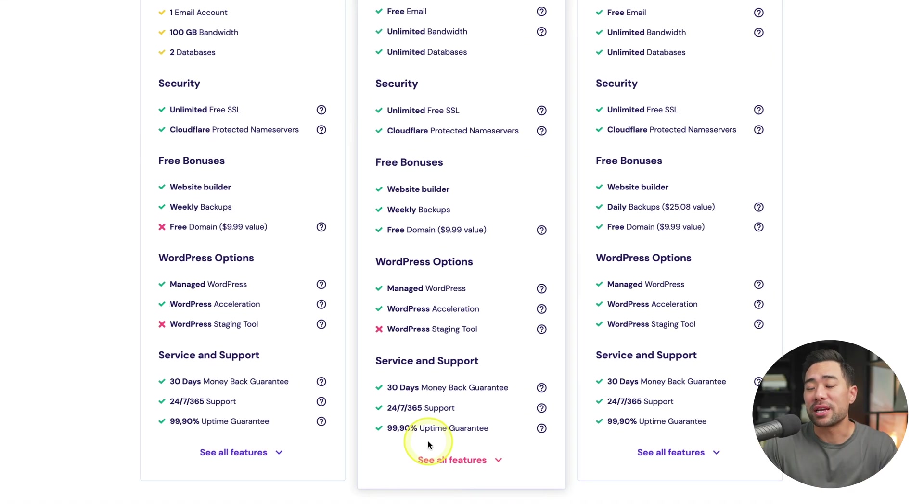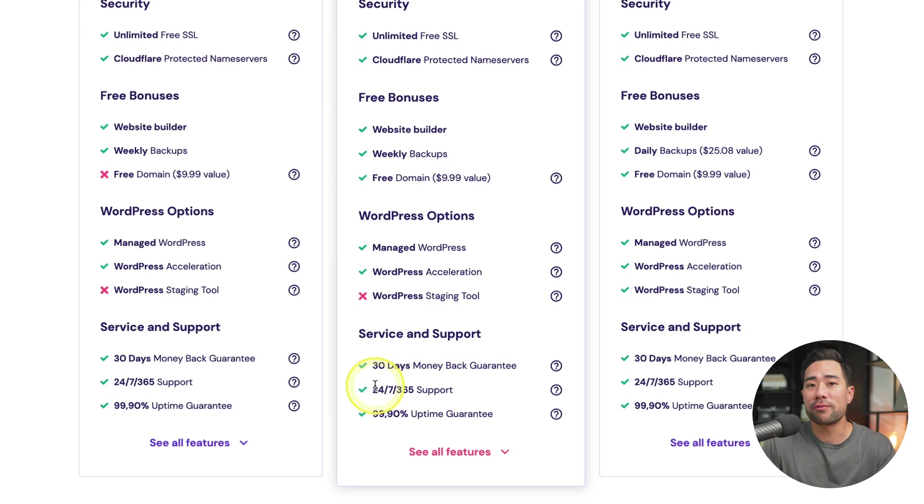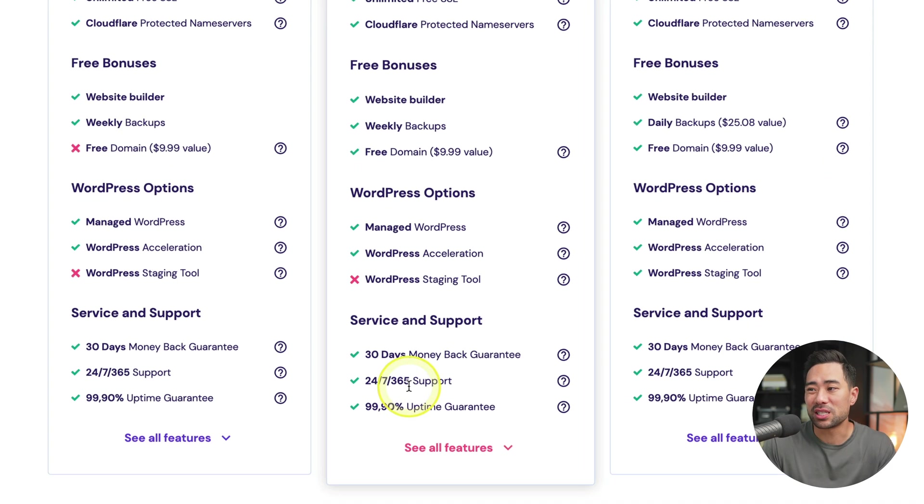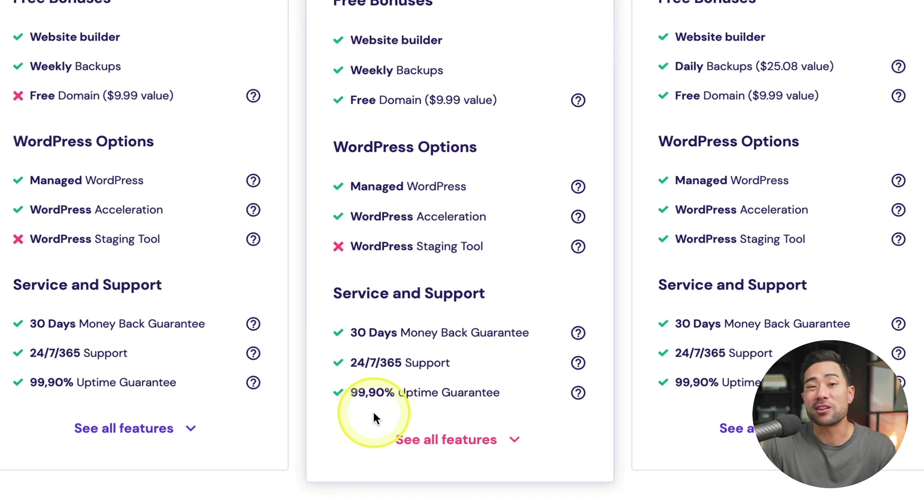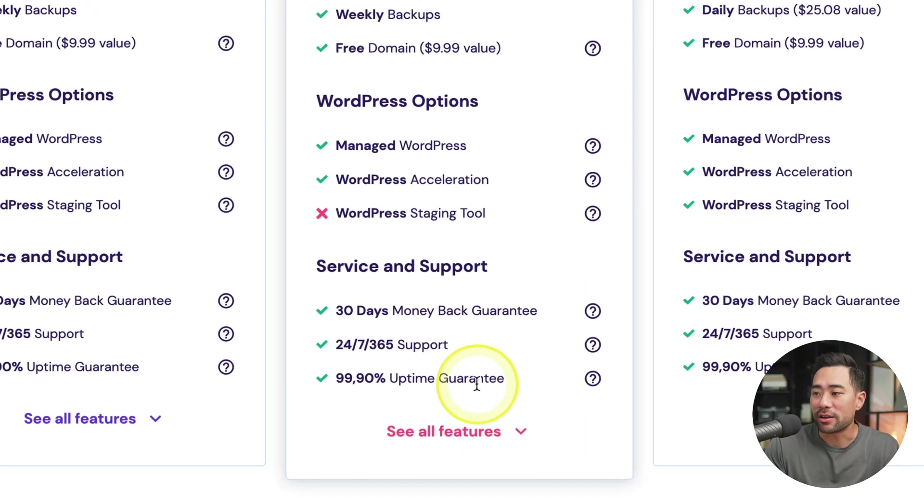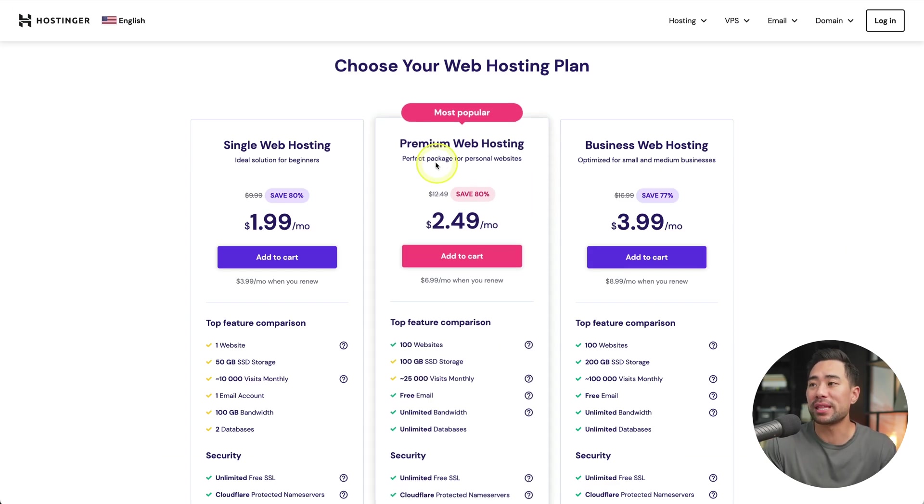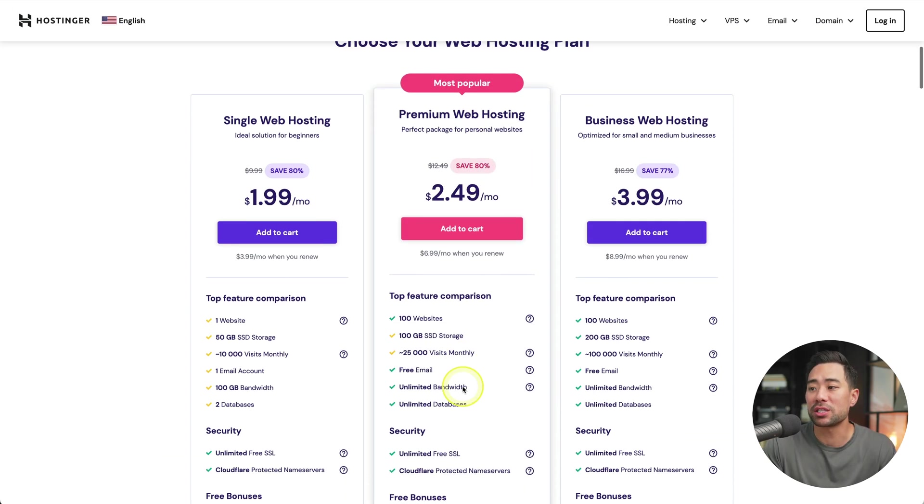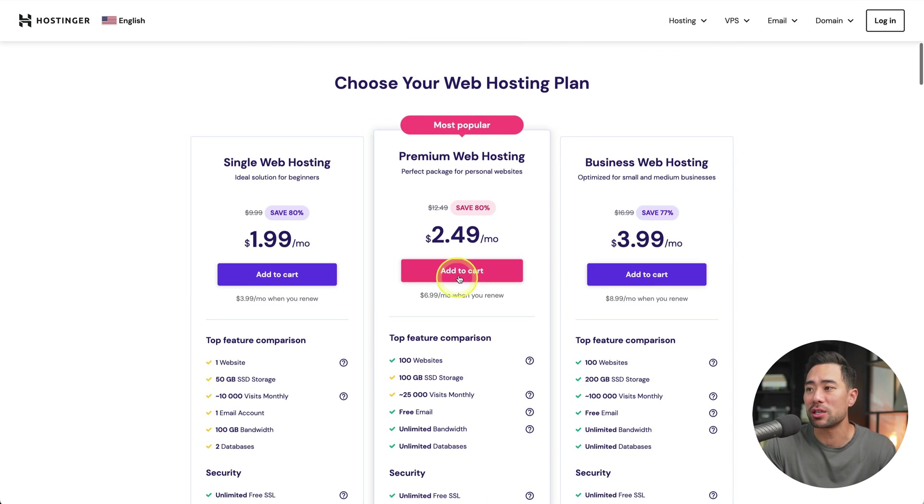All of the plans do come with a 30-day money-back guarantee, including 24-7, 365-day support and 99% uptime guarantee. All right. So once again, I do recommend the premium web hosting because they do offer a free domain name when you register.